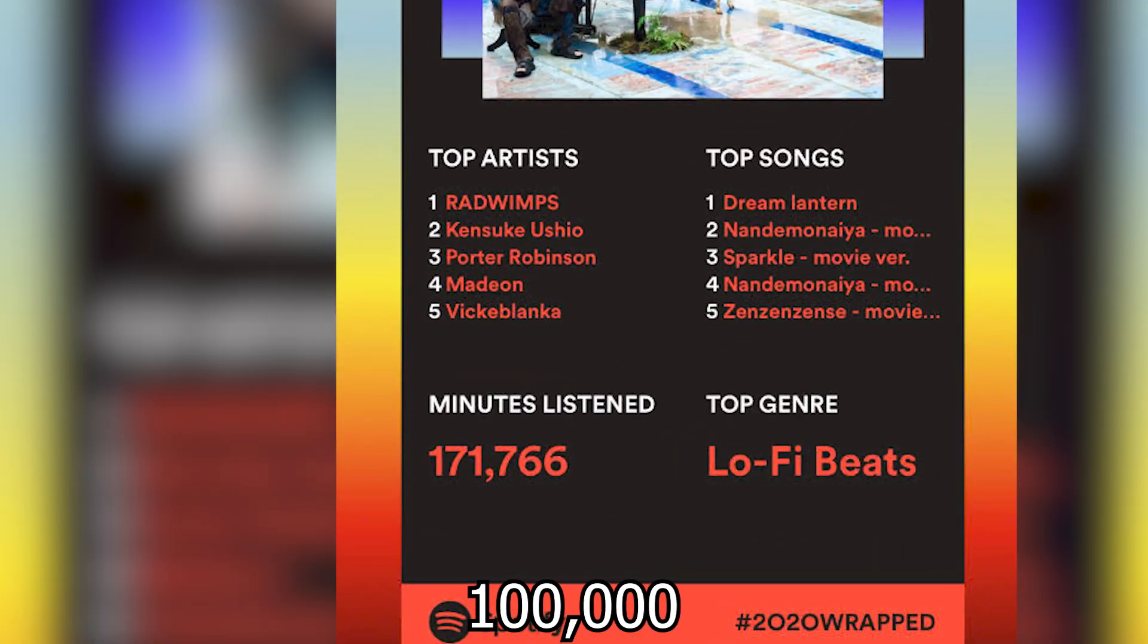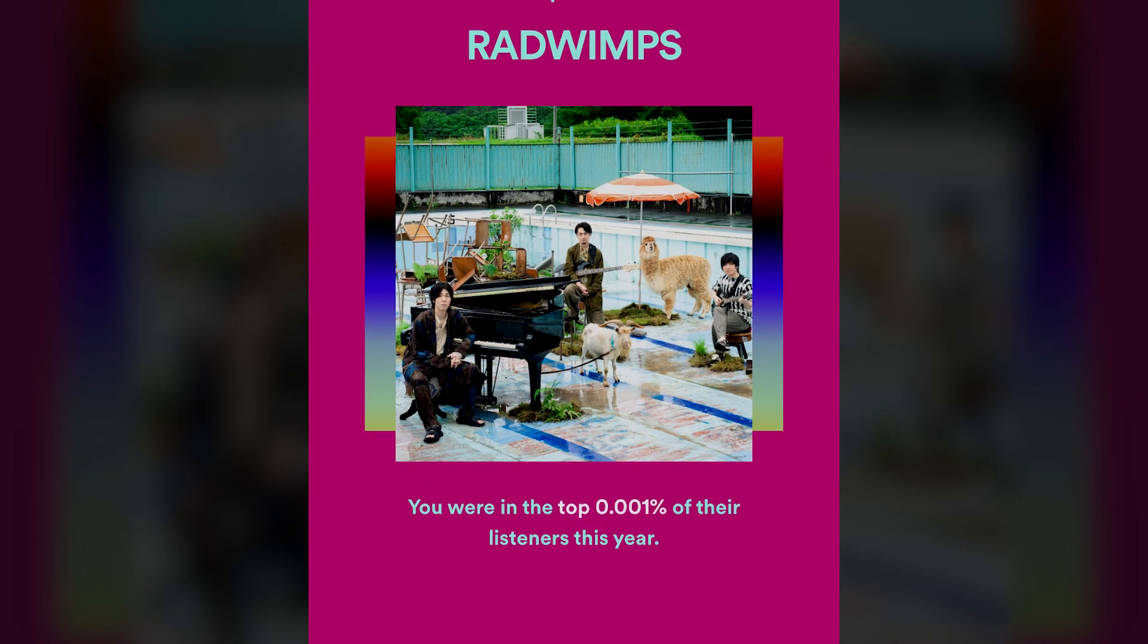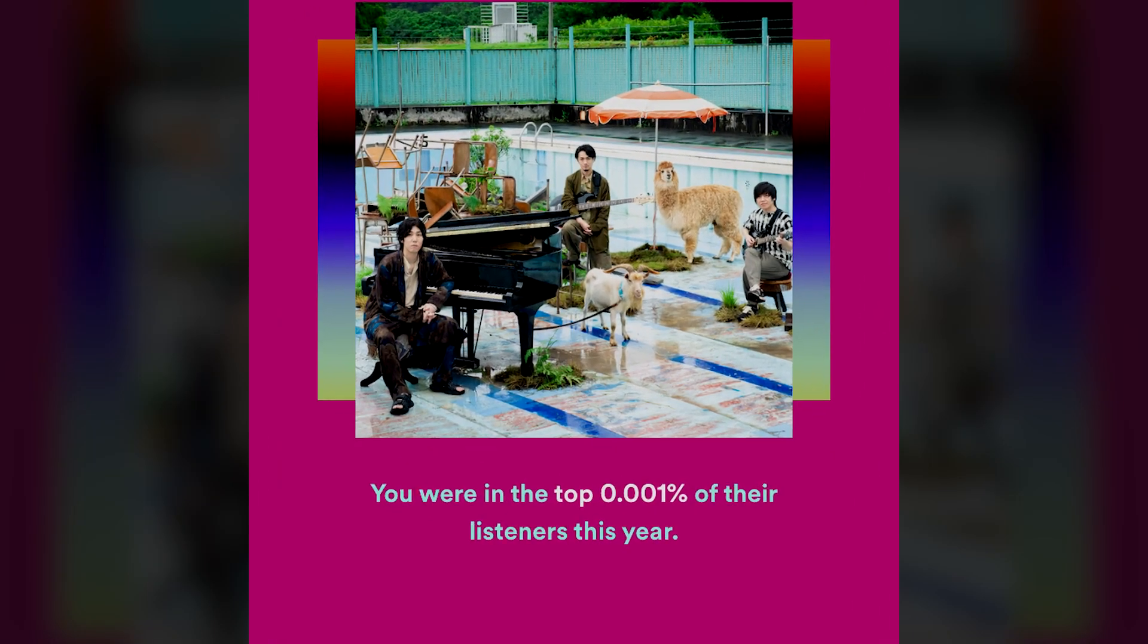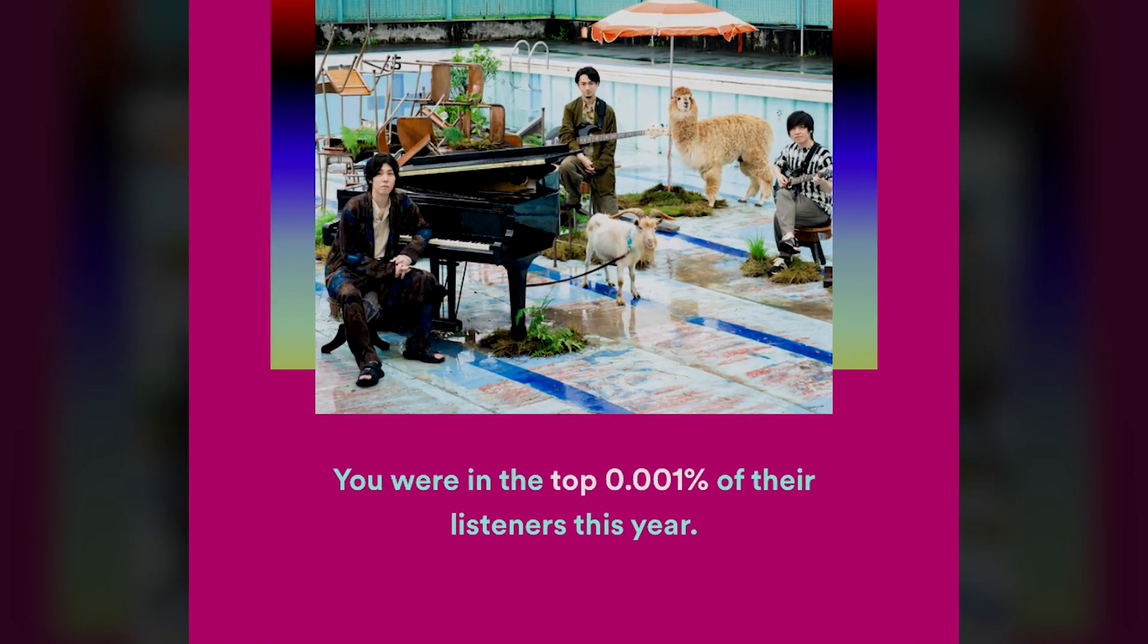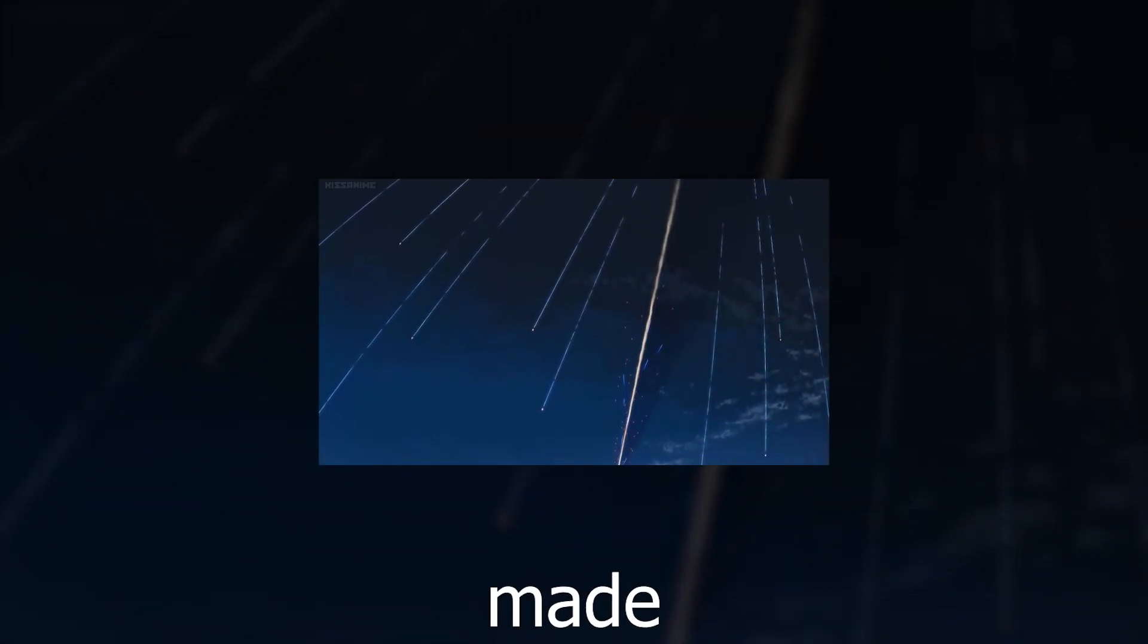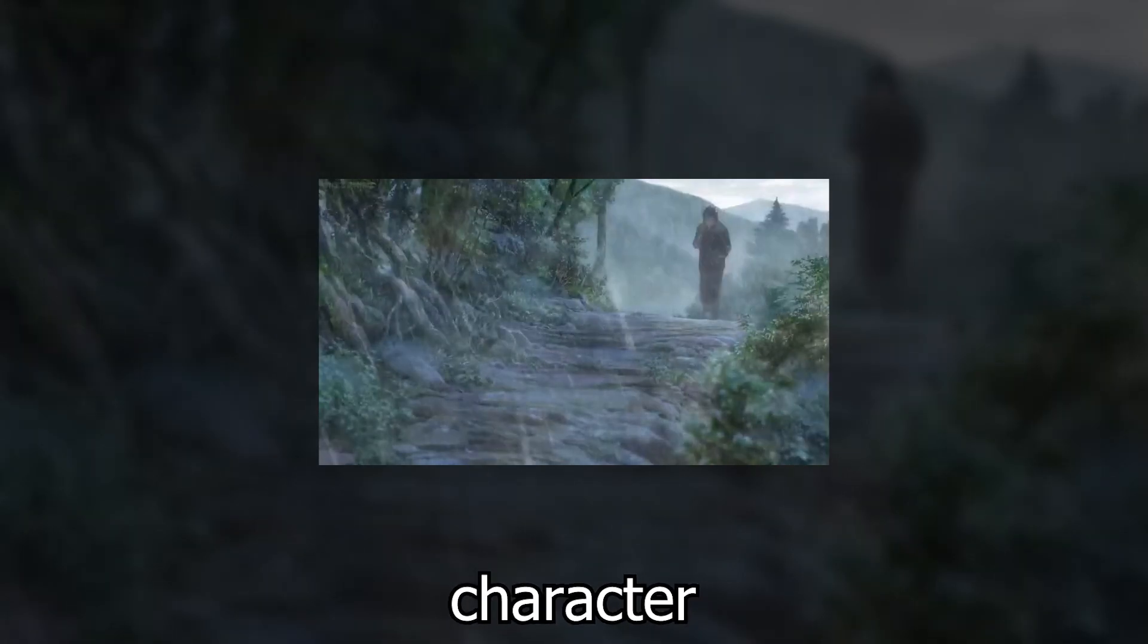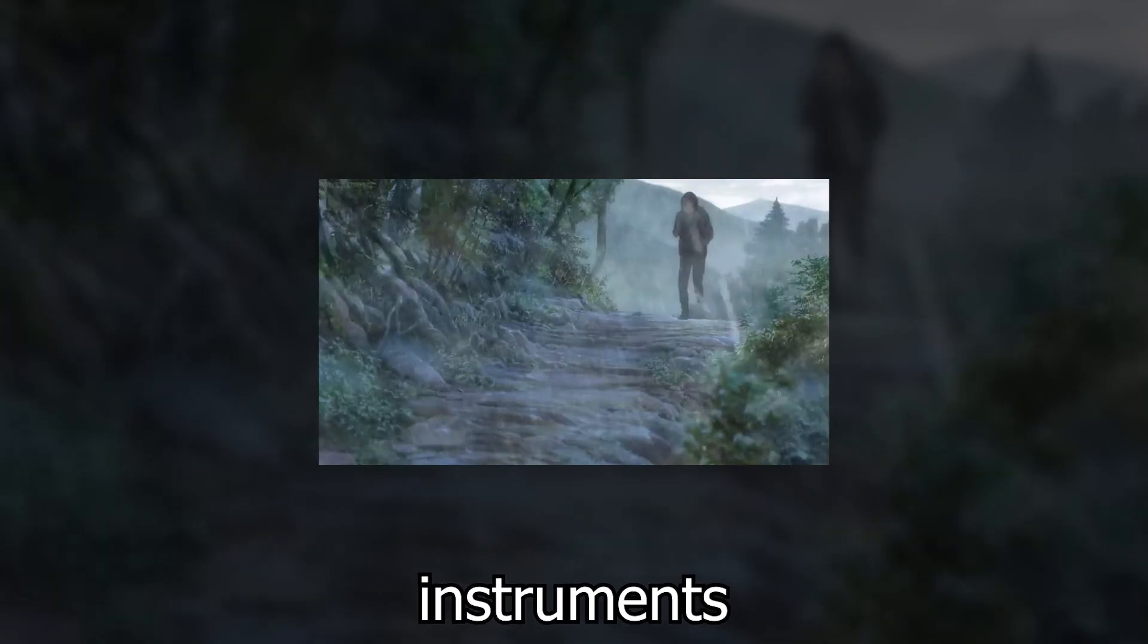I listen to about 100,000 hours of their music every year, and in 2020, I was in the top 0.01% of their listeners. I'm not particularly proud of that, but there was always something about their music that made me feel calm, despite the chaotic character of their instruments.